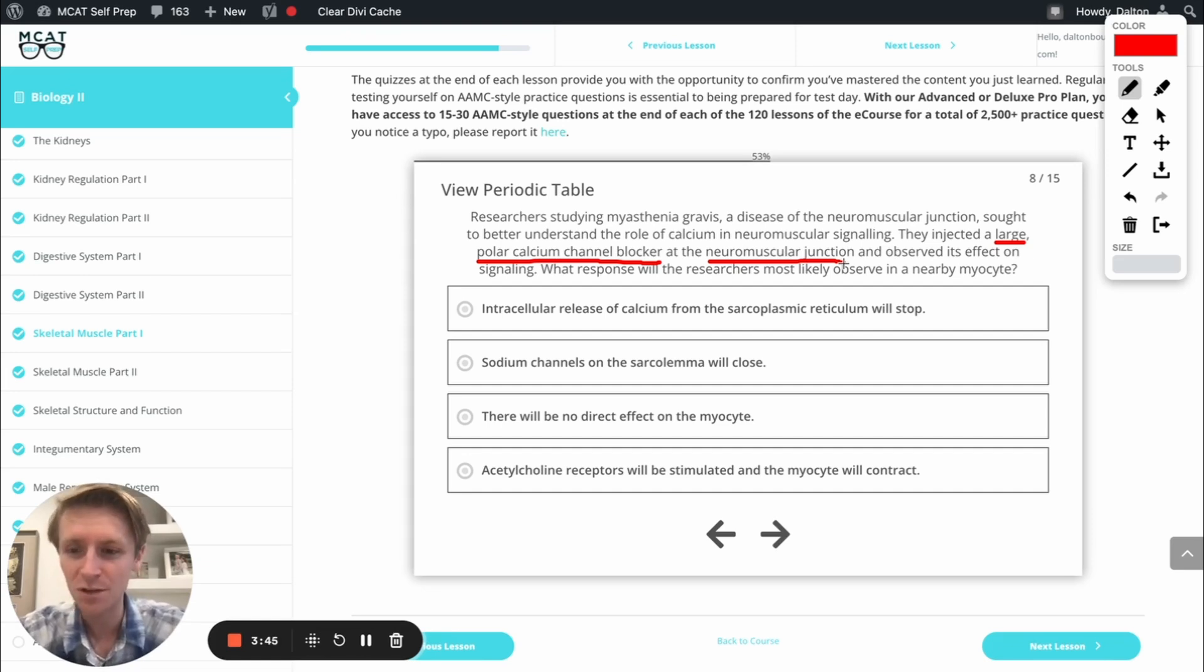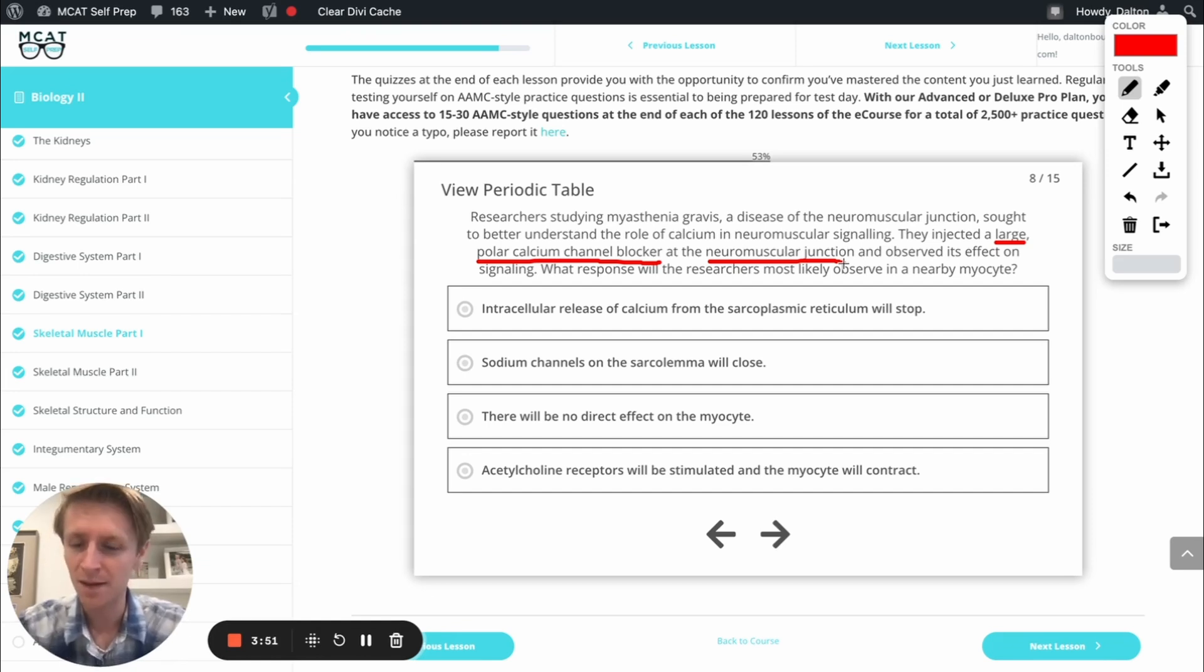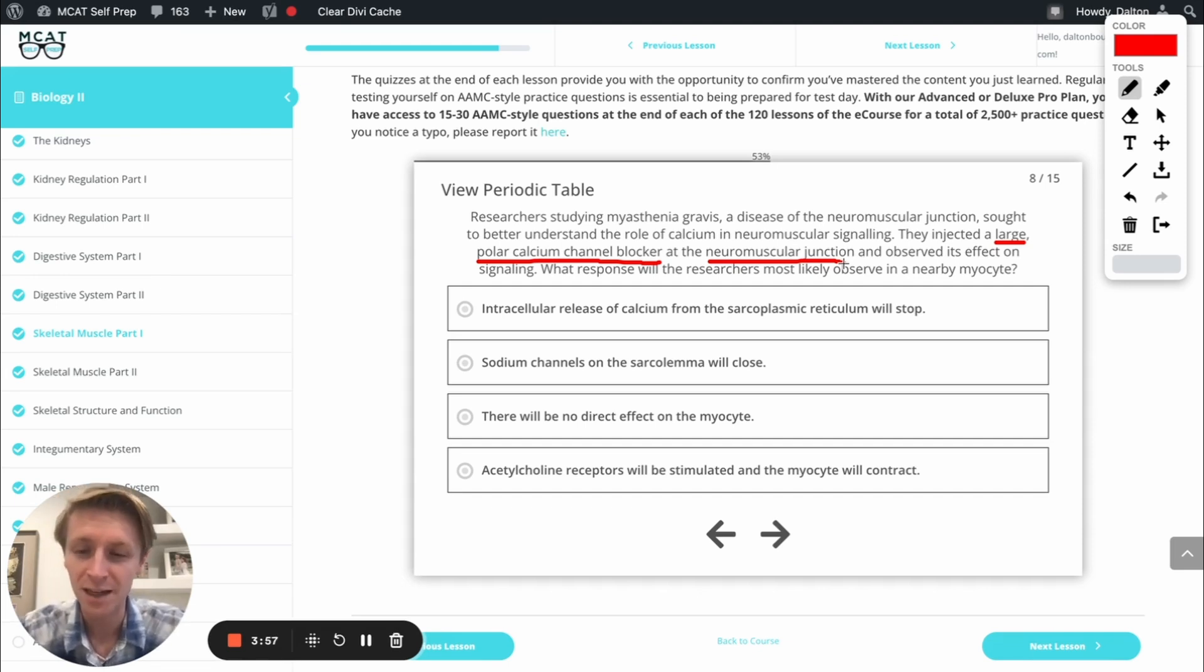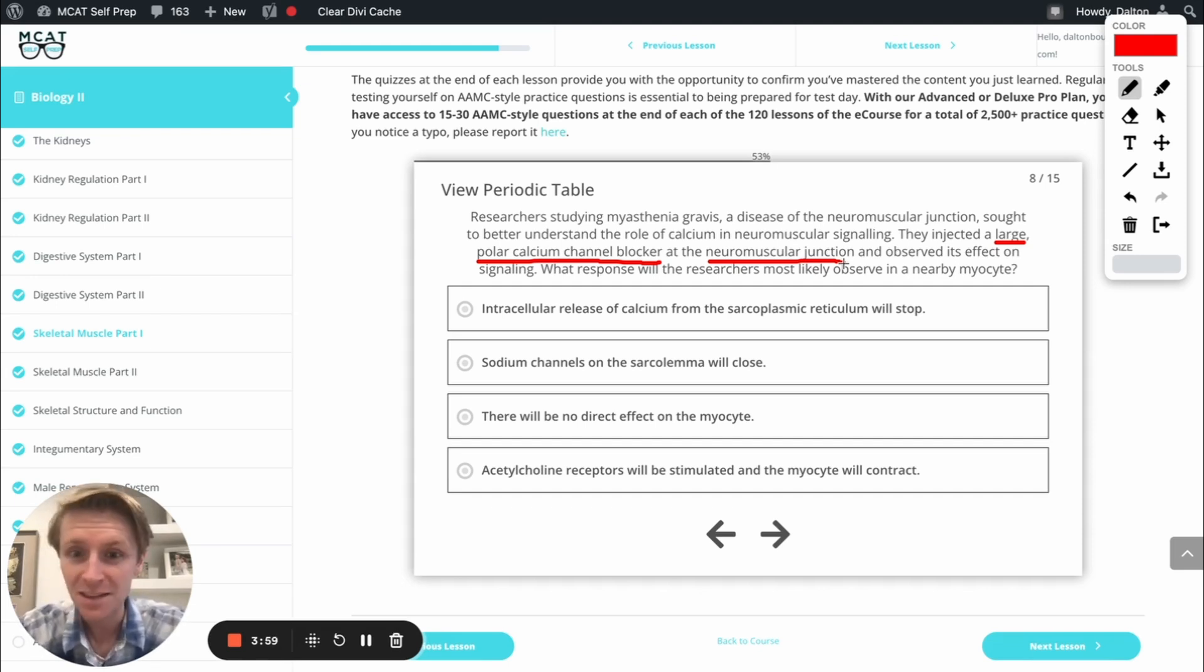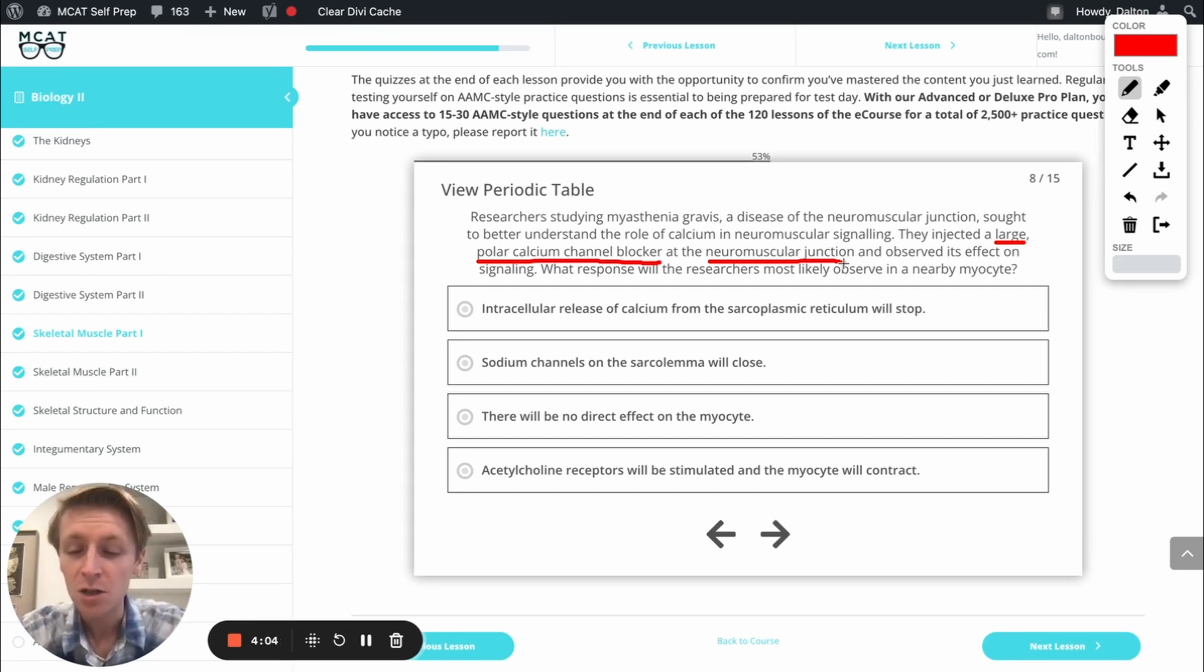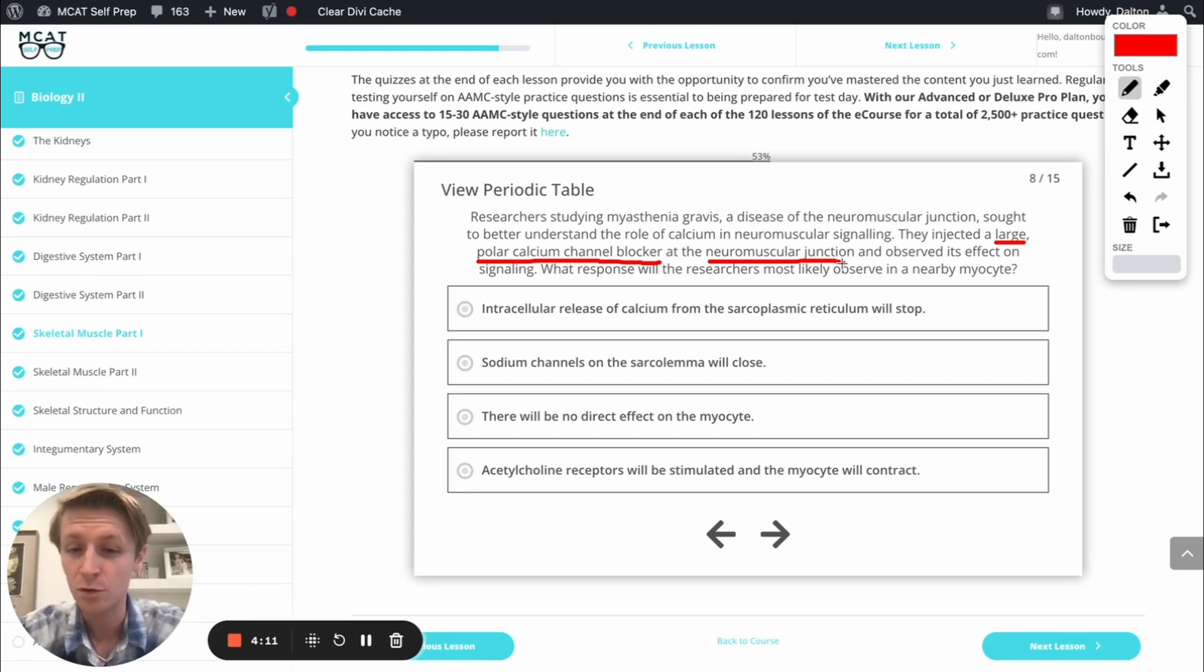That's tempting because we know it's calcium channels inside the cell that are going to cause that calcium to come out, and so injecting a blocker might make us think that that would stop. But remember, this is a large polar calcium channel blocker, and they're injecting it outside of the cell. And since it's large and polar, large and polar molecules can't get into the cell membrane. Small nonpolar molecules are the ones that are best going to get through that cell membrane. This large polar blocker isn't going to get through, so it won't affect those calcium channels inside the cell.